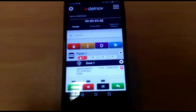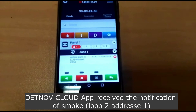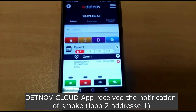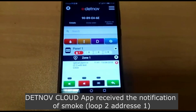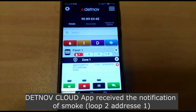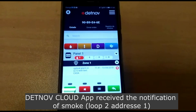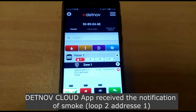The application is also showing the event — optical alarm in zone 2, loop 2, address 1.